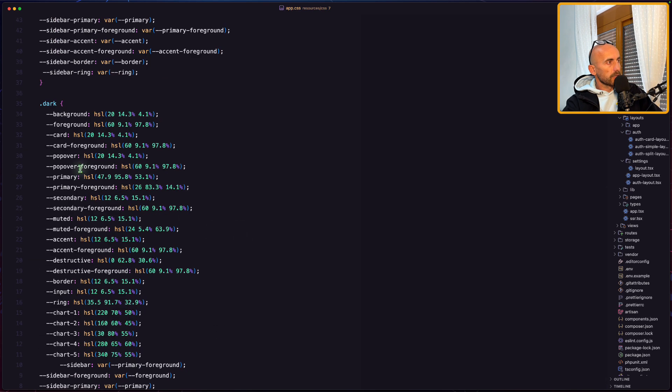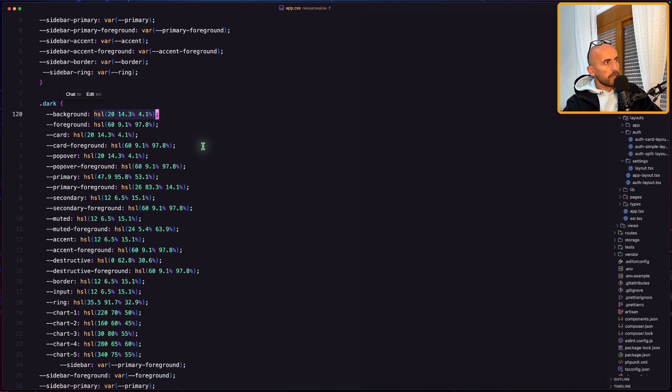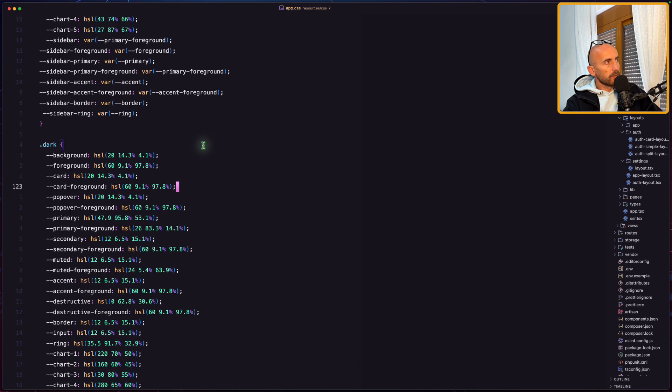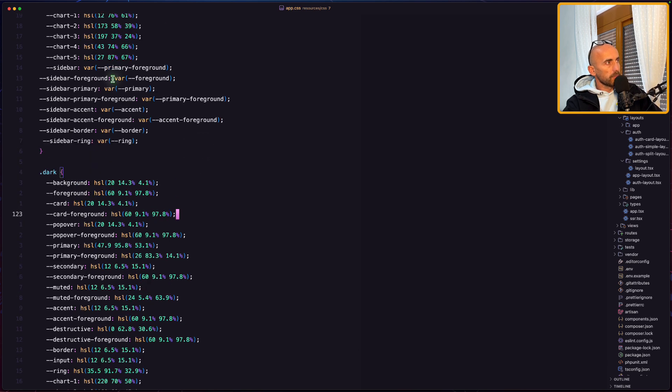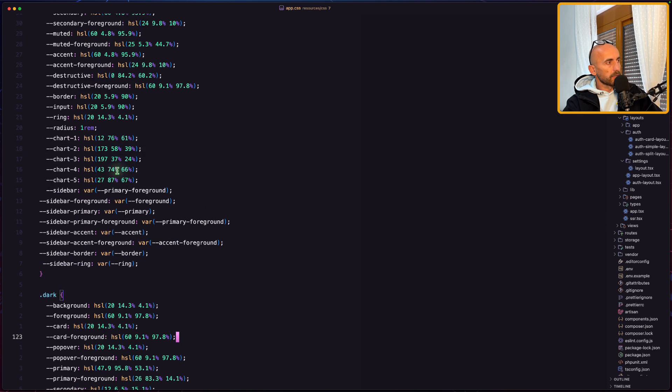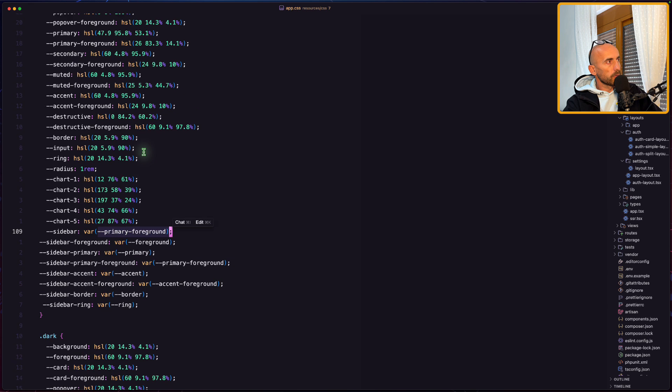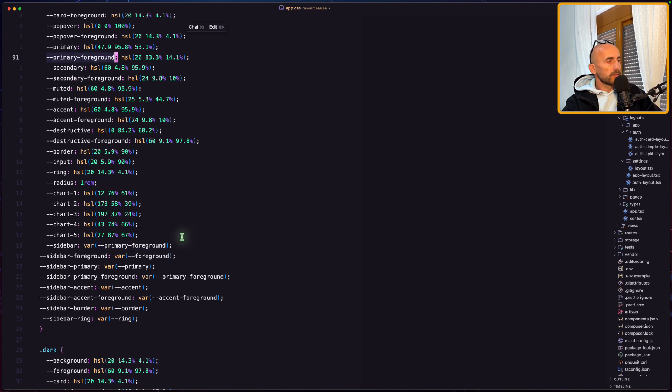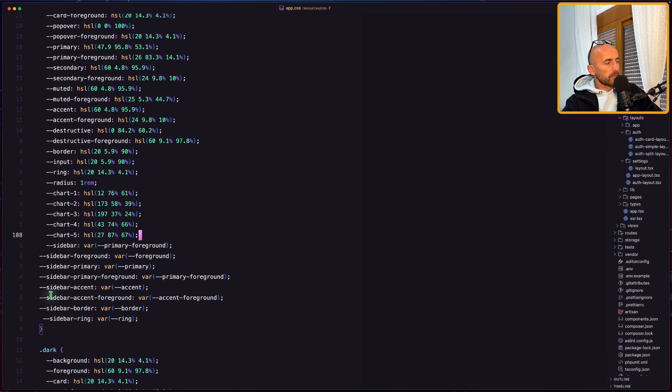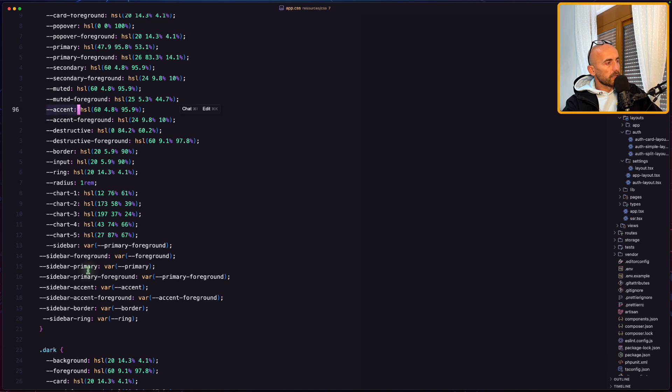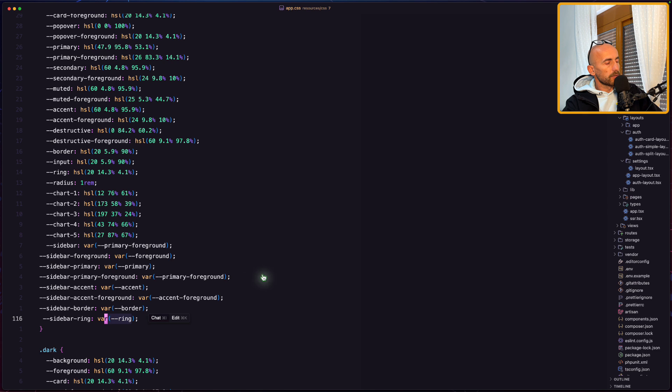As you can see, I have wrapped all with the HSL. And on the sidebar, for example, for the sidebar, I've used the primary foreground, which is here. And you can play with your colors. For example, for the accent, I just have used the accent color, which we have here. And for the border, just the border color and the ring color.